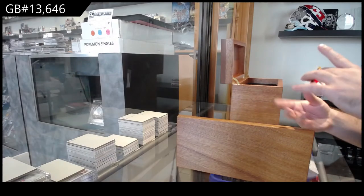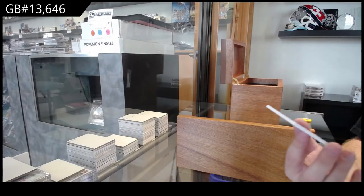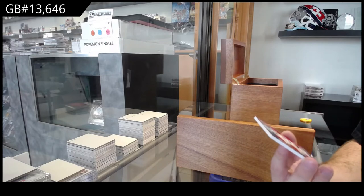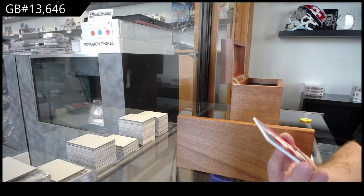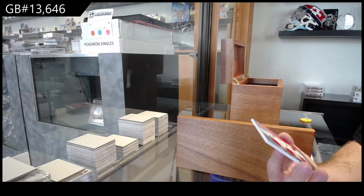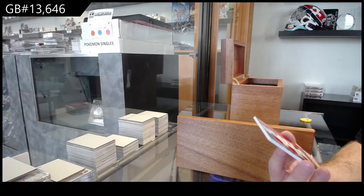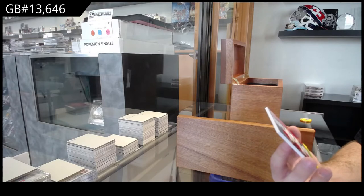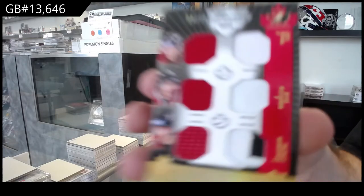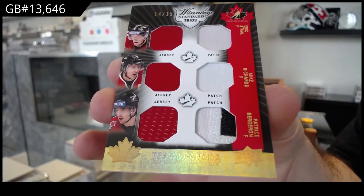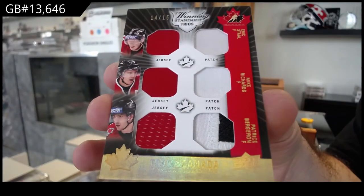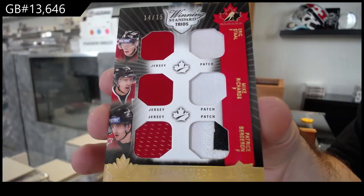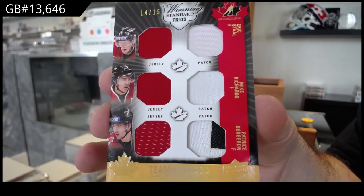We've got a six-way dual jersey, dual patch number to 15 of Stahl Richard Bergeron. 14 of 15, Stahl Richard Bergeron.